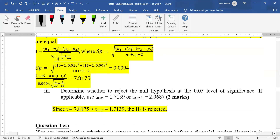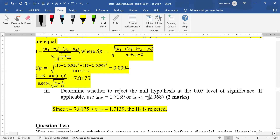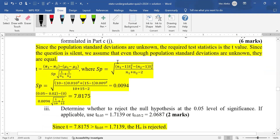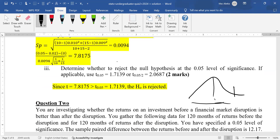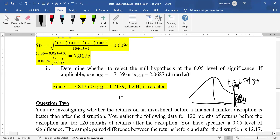The question asks to determine whether to reject the null hypothesis at 5% significance. If applicable, use T one-tail of 1.7139 or T two-tail of 2.0687. Since the null hypothesis uses less than or equal to, we are doing a one-tail test and allow for a little greater than. The critical bound is T equals 1.7139. Since our computed T of 7.8175 is far greater than 1.7139, the null hypothesis is rejected.